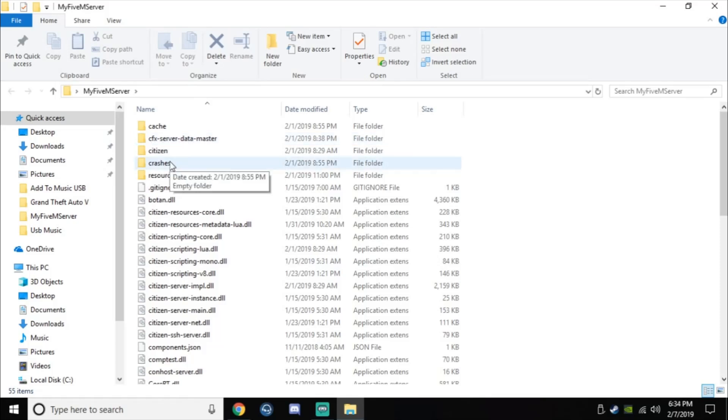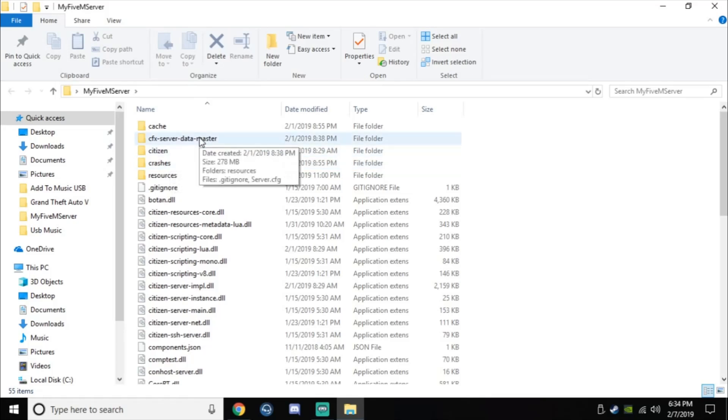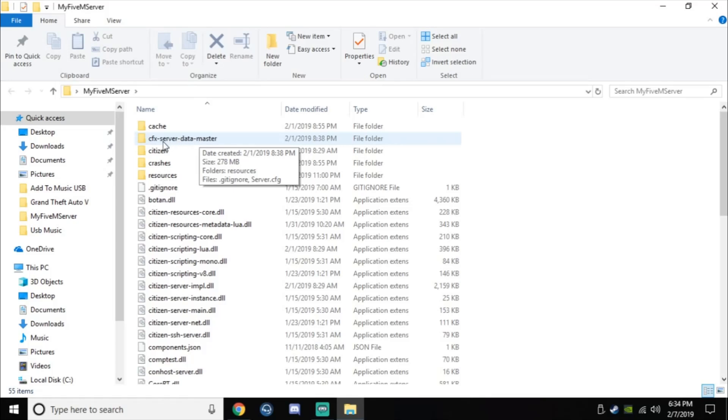Here's the only thing I did that got rid of the key authentication error. In this folder, if you go into your CFX server data master, you'll have your resources folder right here, and then you'll also have your server.config file, .cfg.